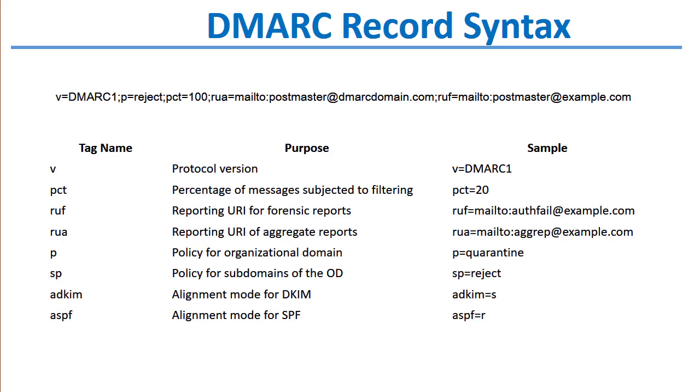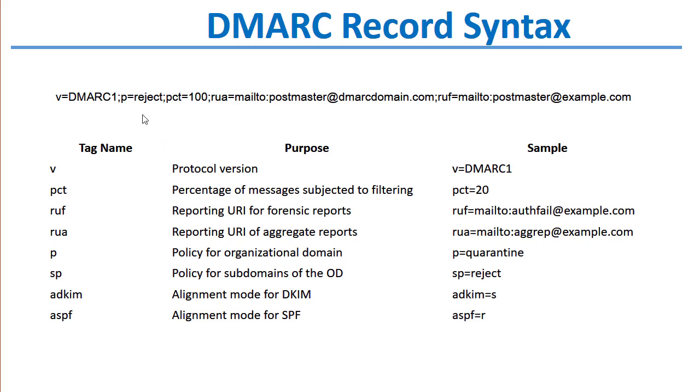This is an example of a DMARC record and the syntax that is used. They all begin with v=DMARC1. They have a p= tag. And here's a key of all the different tags down here at the bottom. For example, the p= tag is the policy, and this will say reject or quarantine or none.